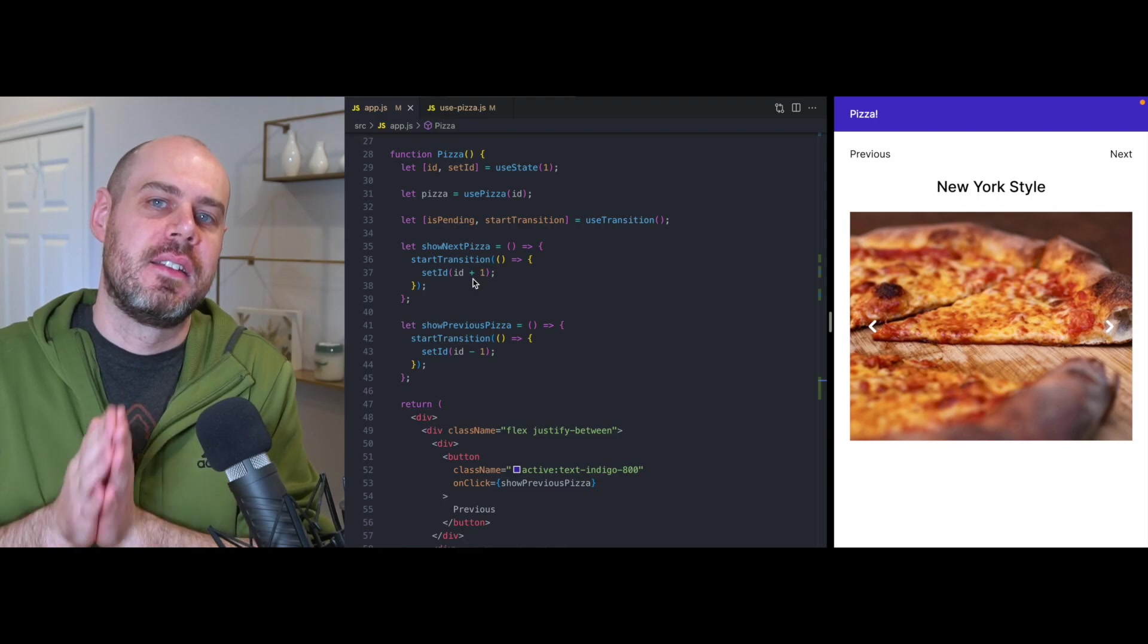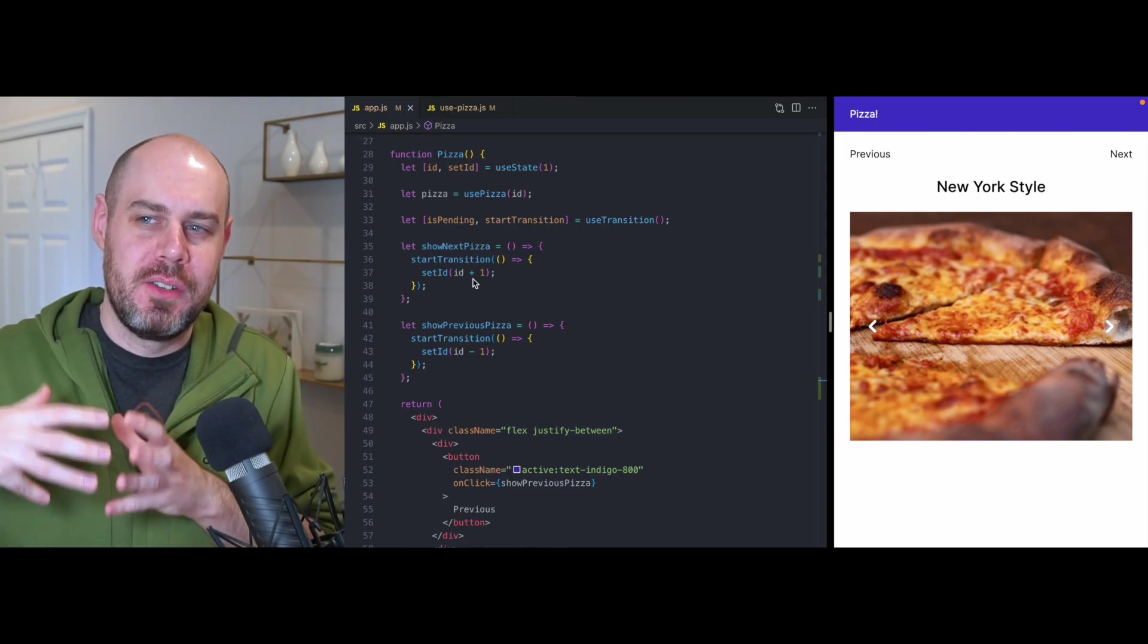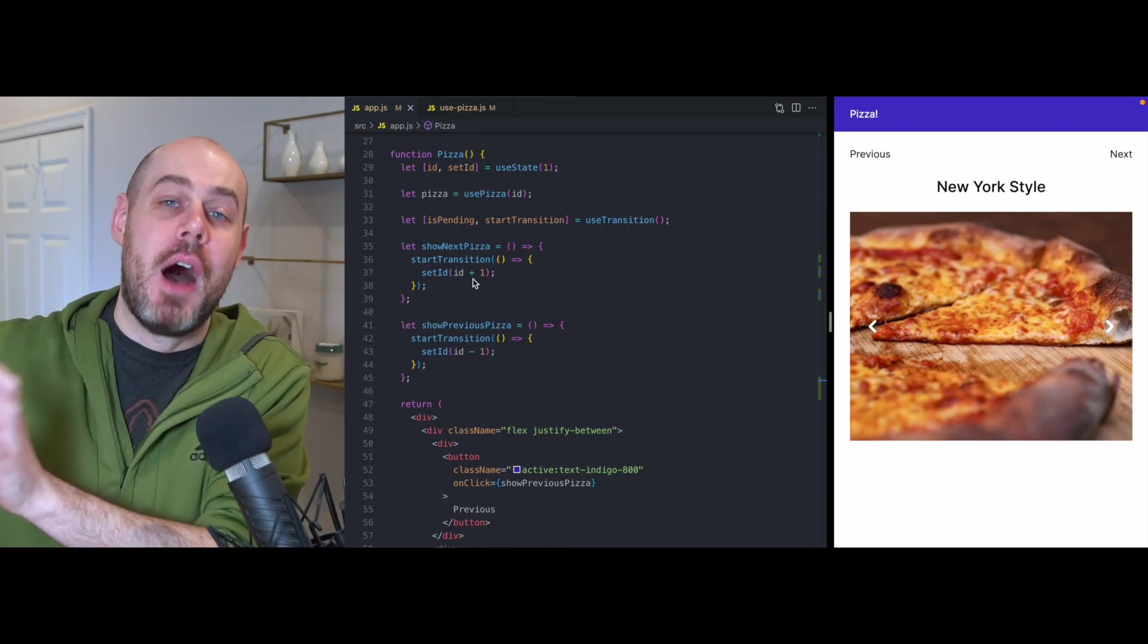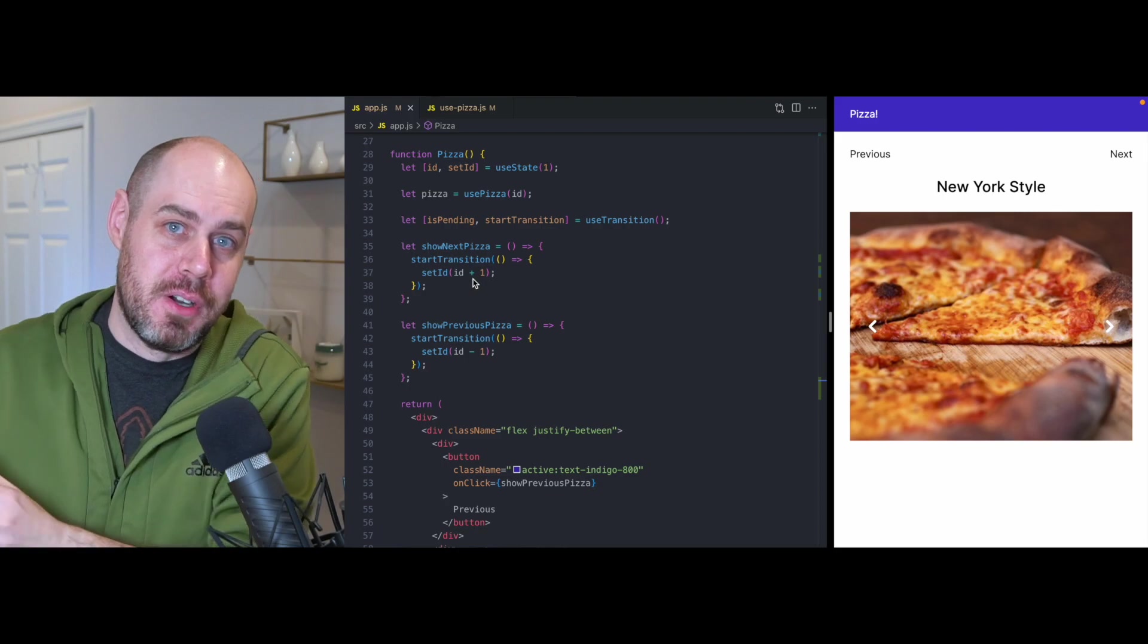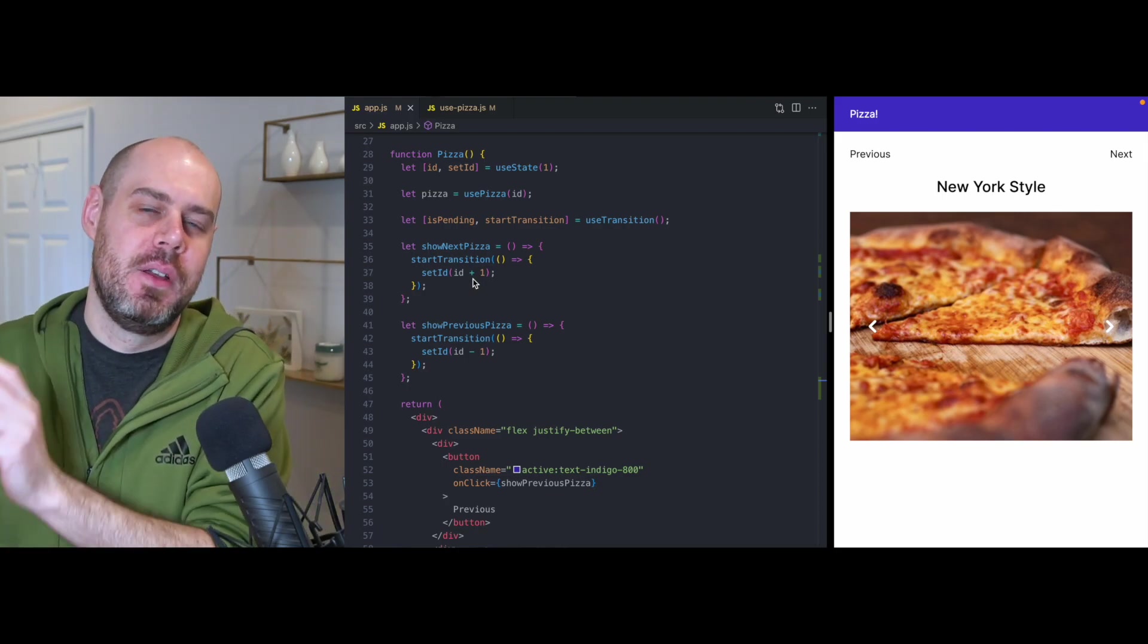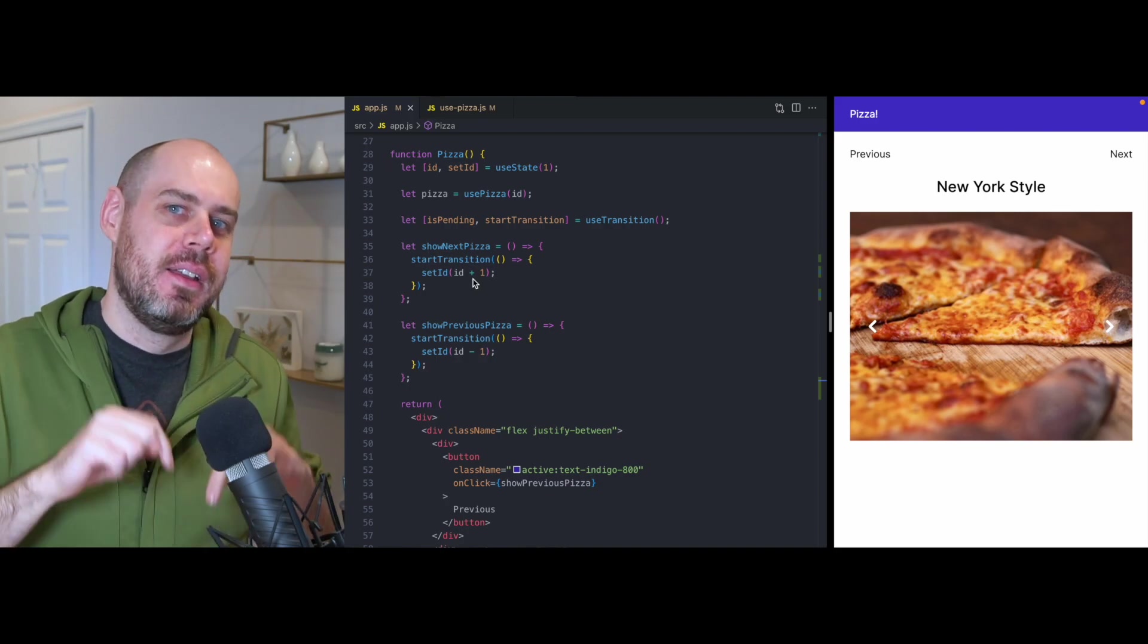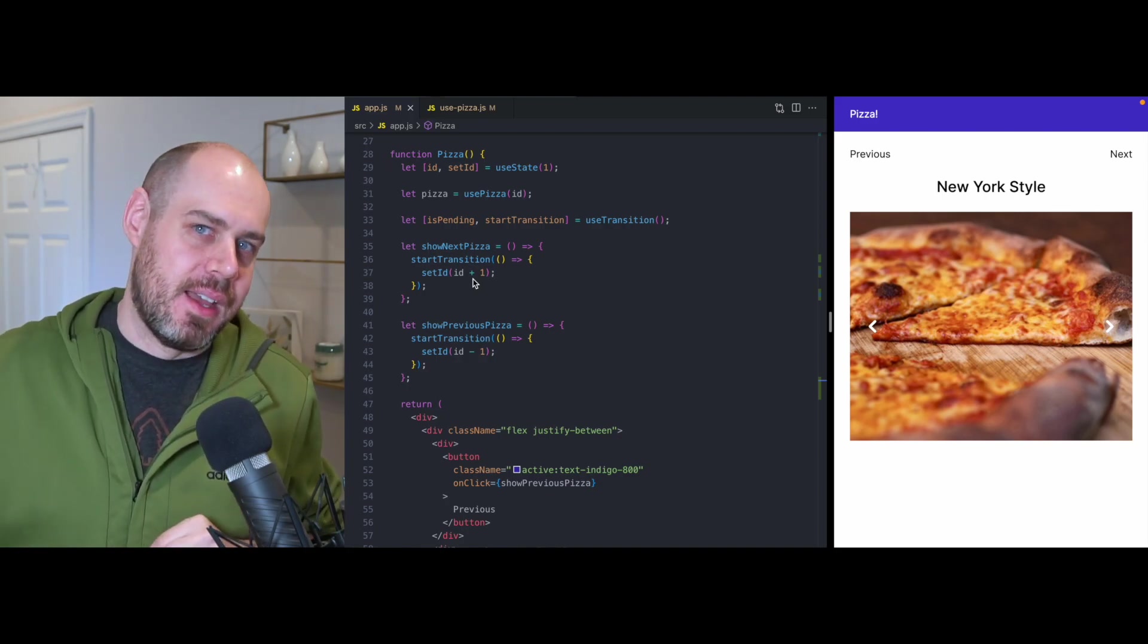What react is going to do is it's going to make a copy of our app, it's going to run a second version of our app off screen, you can think of this second app is happening in another universe, and it's going to run that app with pizza ID two, it's going to keep our app at pizza ID one, but that app is going to be running with pizza ID two.